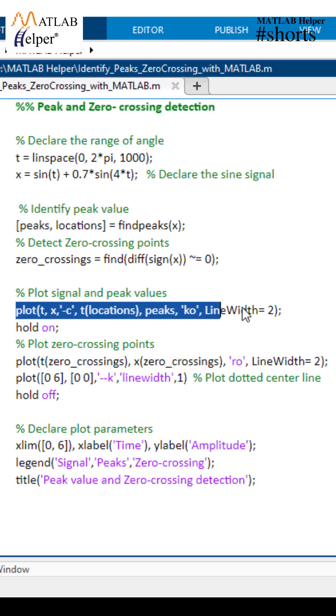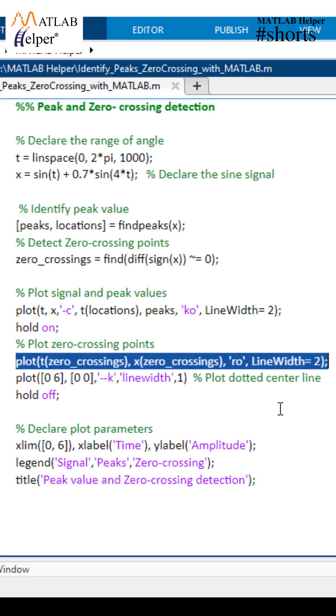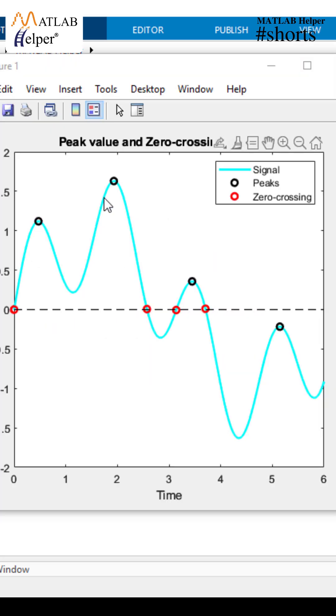The plot command is used to plot the original signal x. This line plots zero crossing points with red circles.